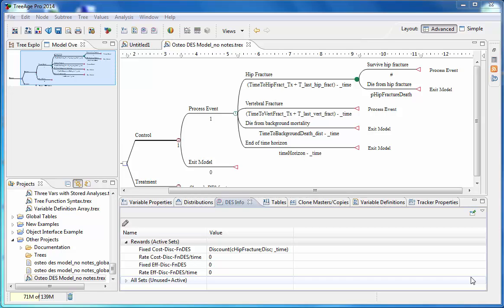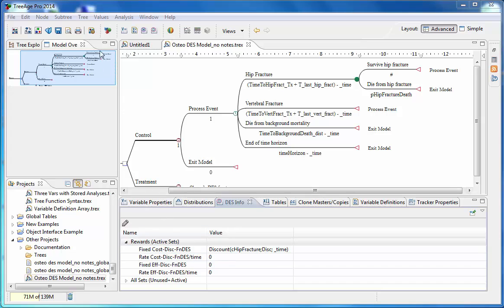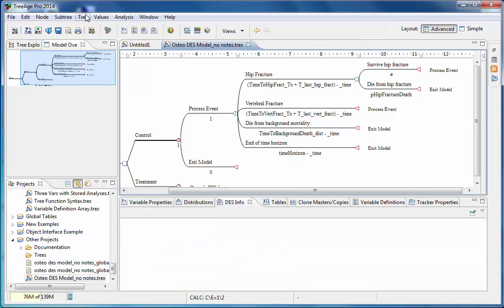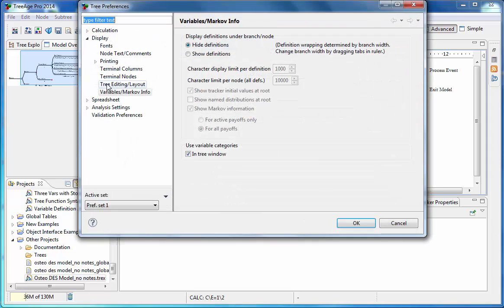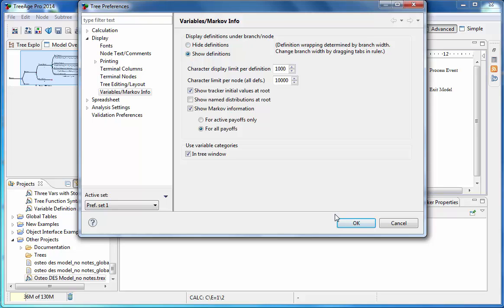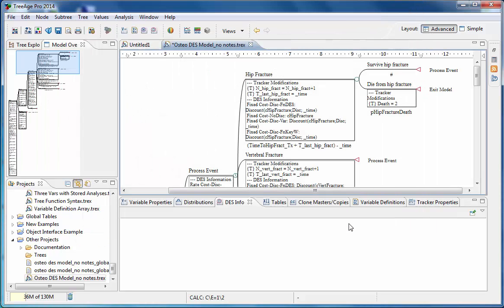Because DES models are analyzed via micro-simulation, we can use trackers in the same way as we use them in Markov models. Trackers are used to count how many fractures occur per person and when a death occurs, for example. And this can be useful output per individual. We add trackers to the branch where we want to count the events. And then in our tree preferences, we can show the info in the model. In this model currently, we don't have any trackers showing. But if we go to tree and tree preferences, under the display option and in variables Markov info, we can select to show the definitions. And then when we go back to our model, we see that here we have a tracker which is tracking death.